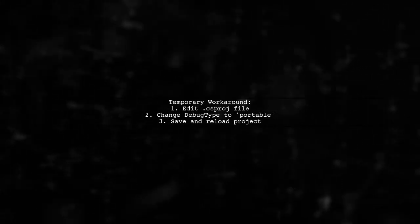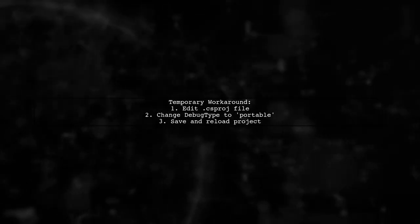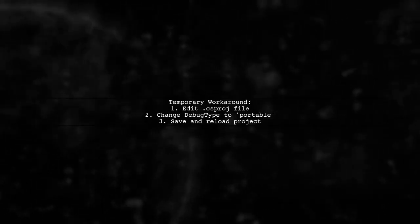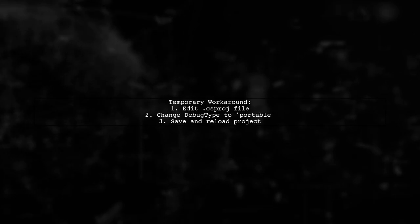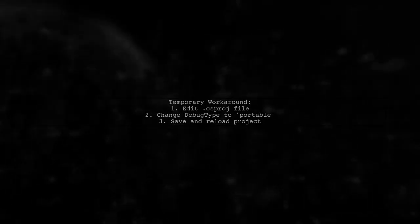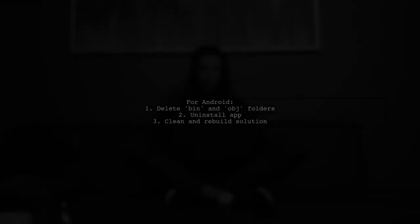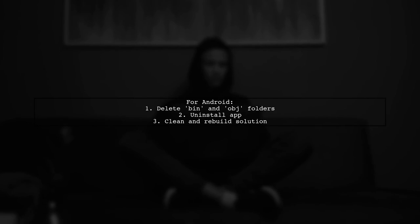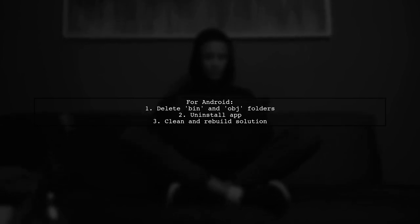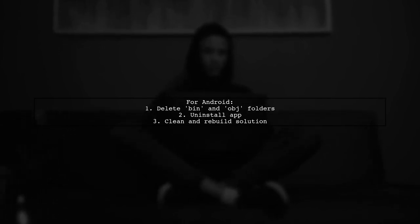As a temporary workaround, switch your portable class library to output portable PDB files. You can do this by editing the project file and changing the debug type to portable. After making these changes, rebuild and deploy your iOS app.